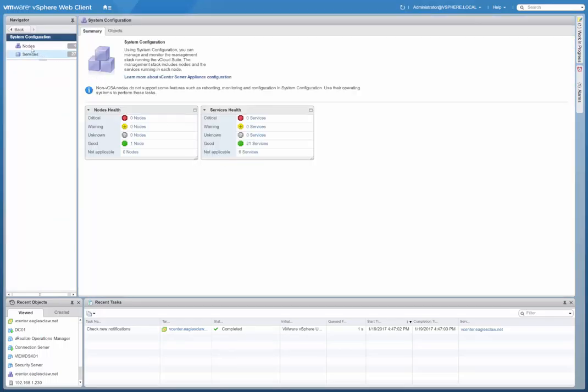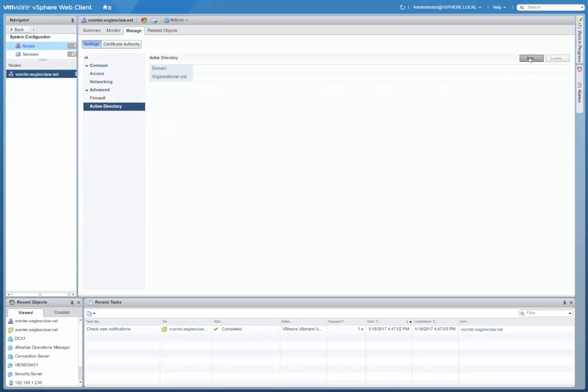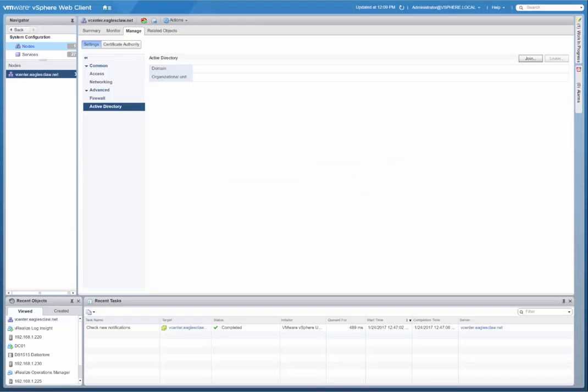Then we want to click on Nodes, and then we click on the vCenter server itself. And we do want to go to Manage, and then Settings, and then you're going to see here Active Directory, and this is where we're going to join the Active Directory.